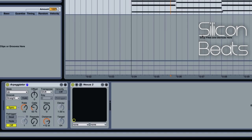Thanks for joining us here at Silicon Beats. Today we're going to look at Ableton's Arpeggiator. If you're not familiar with this processor, it's a MIDI effect in Ableton's library, and it can take a bit of getting used to at first, but once you figure it out, it's fairly straightforward. I pulled up a blank arpeggiator, and this is how it comes by default.